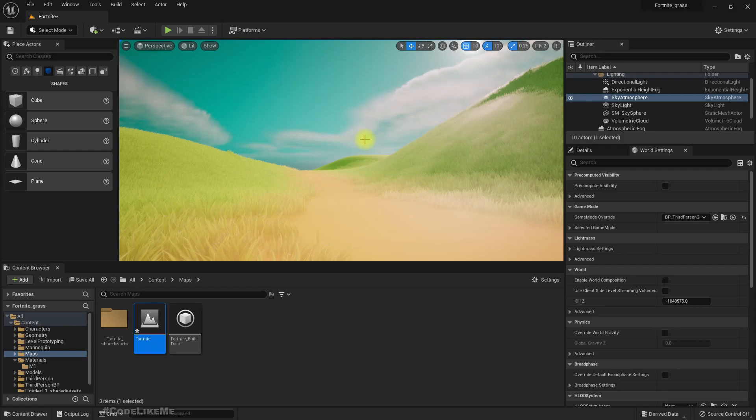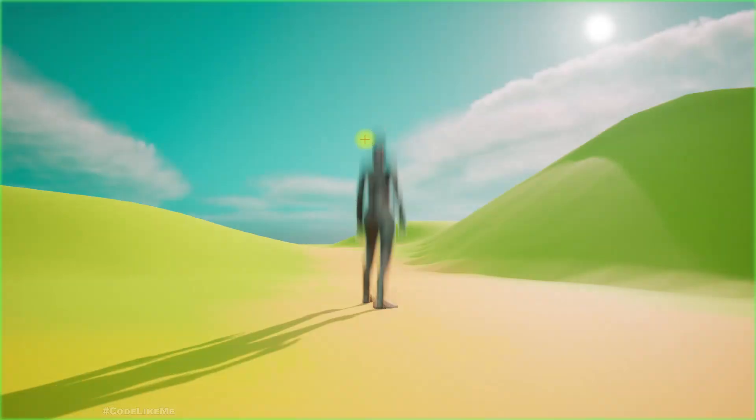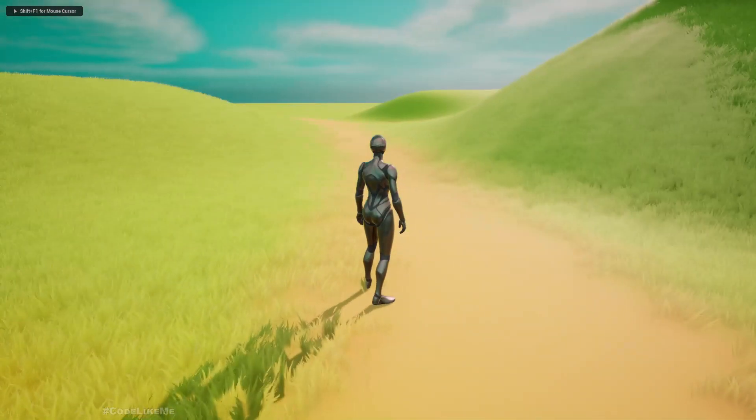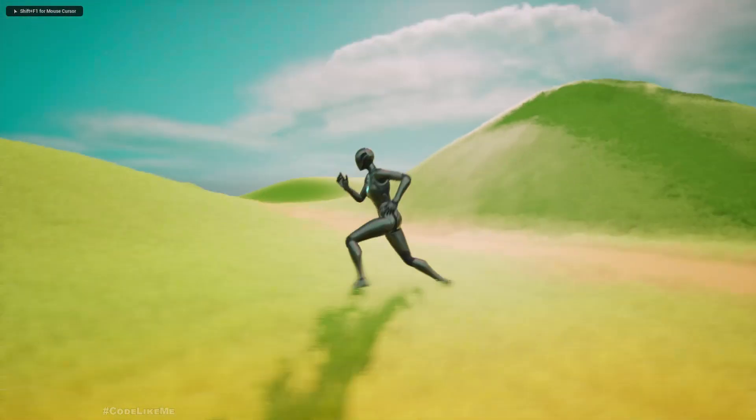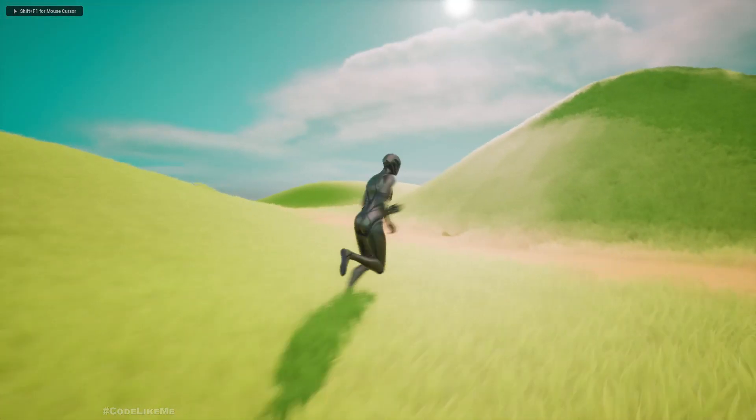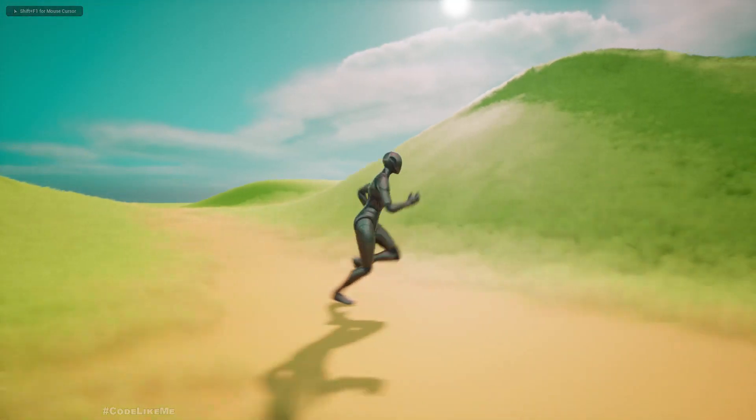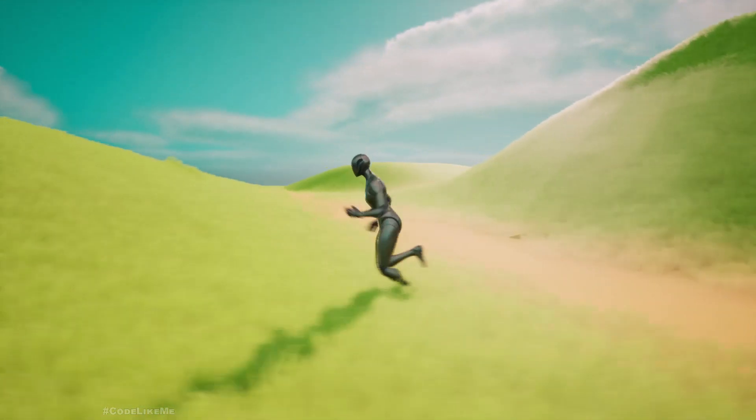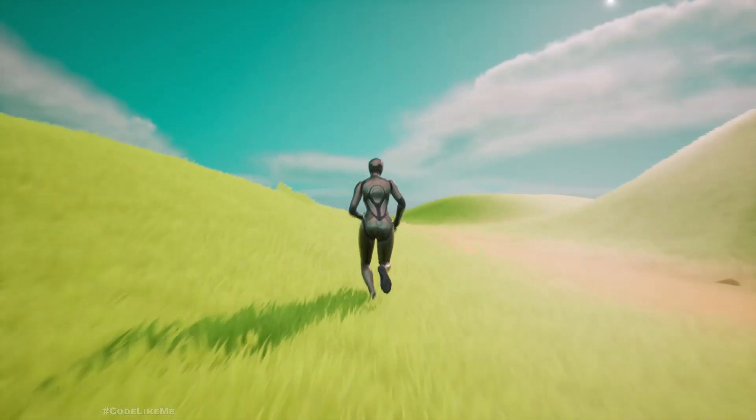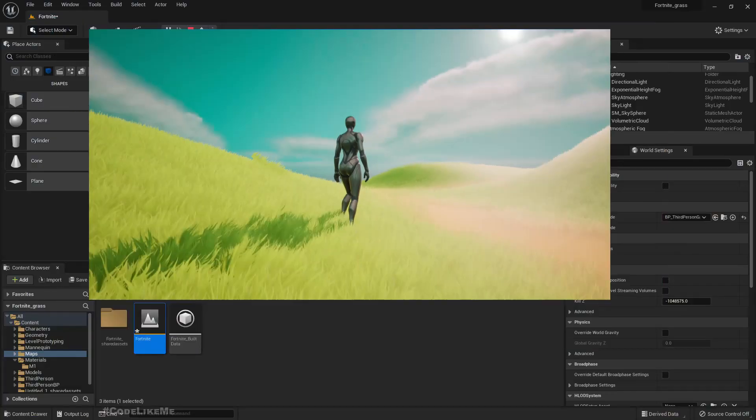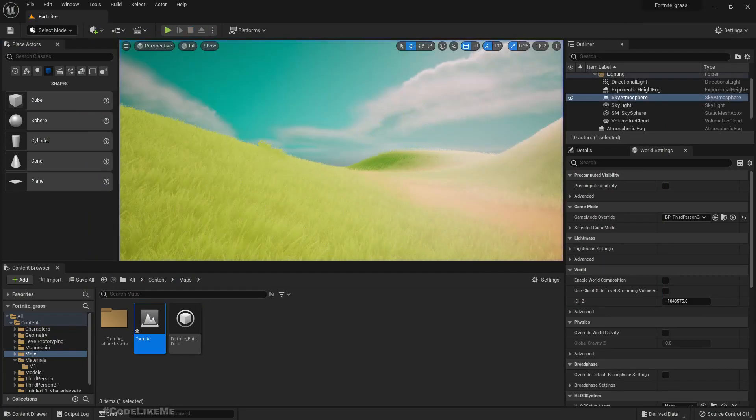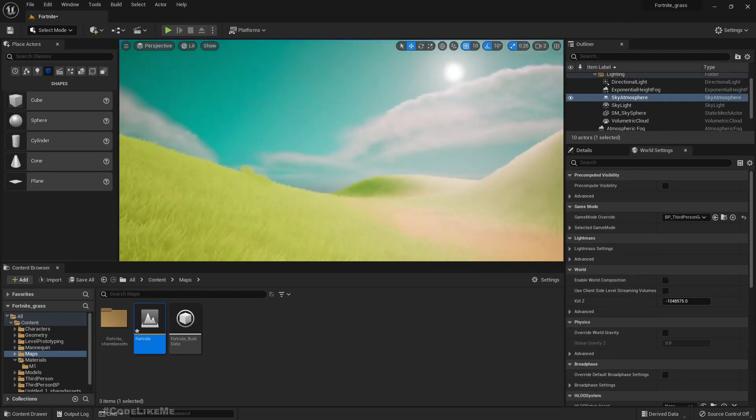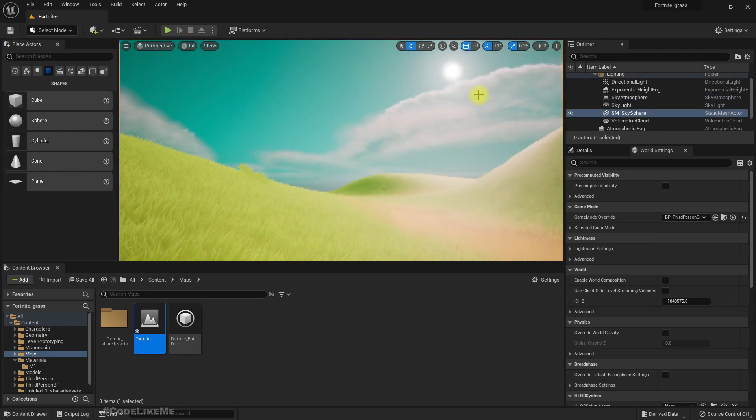This is the final look I got in Unreal Engine 5. Here I have used the sky atmosphere system, so we can easily change the look of the sky.